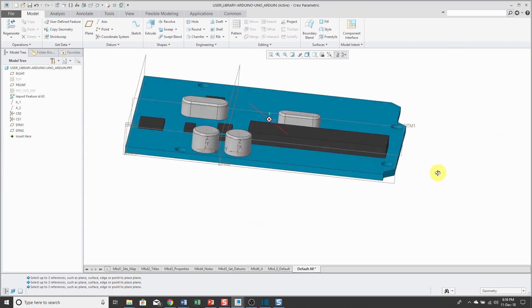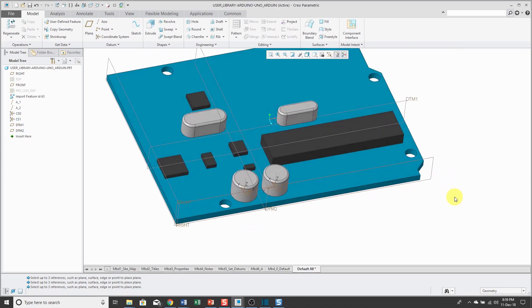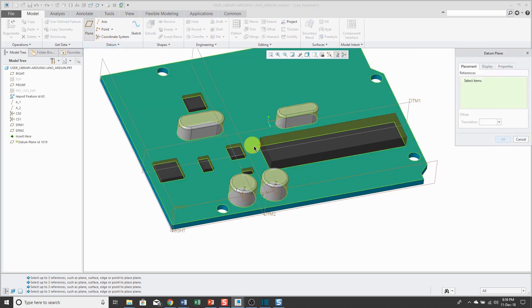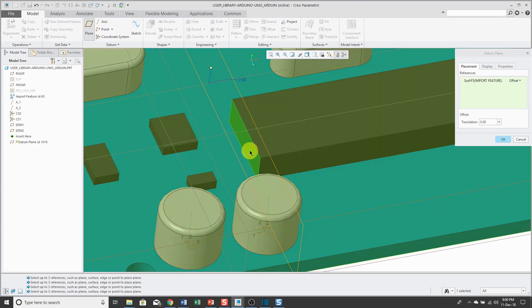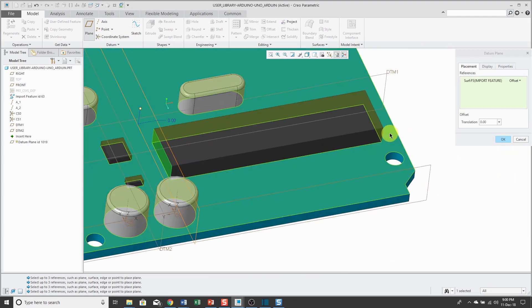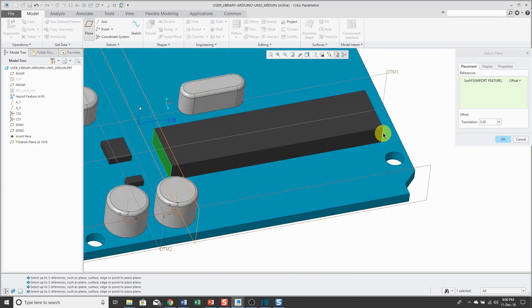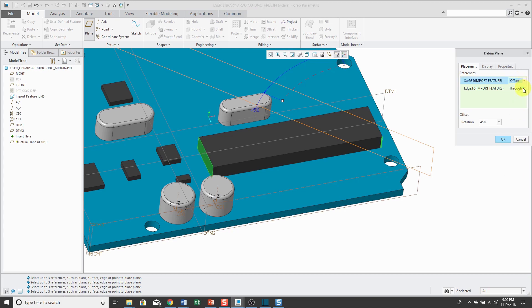And the same thing if you're mixing and matching geometry like surfaces, edges, and vertices. For example, I go to create a plane and select a surface over here and hold down the control key and get the edge. Well, it's getting through the edge and some angle offset from the original surface.